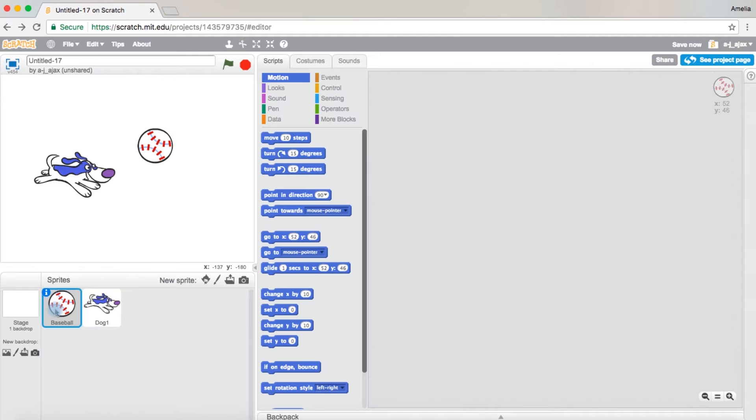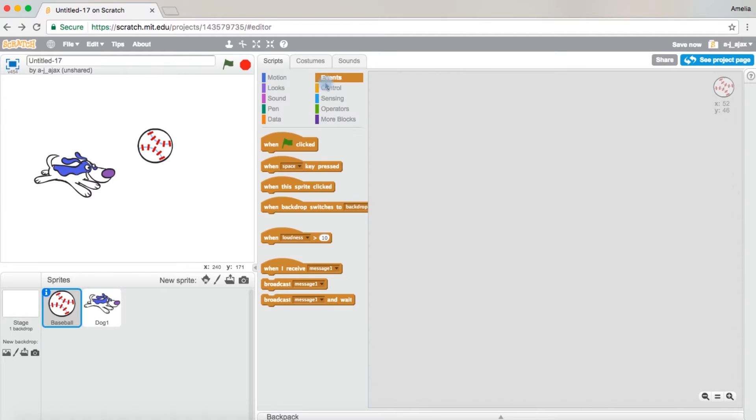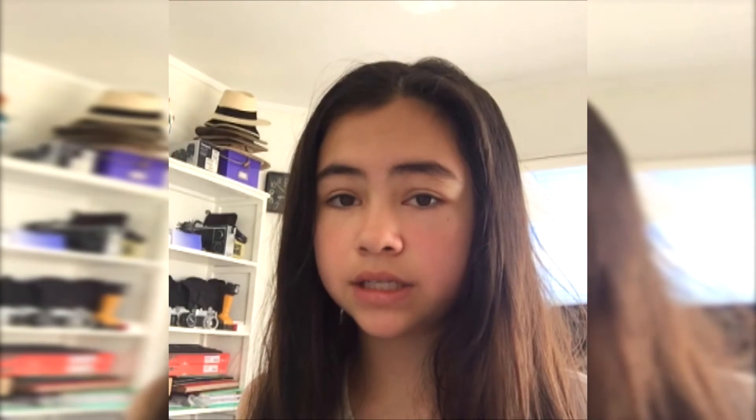Click on to the baseball, come to the events page, then you're going to drag out when green flag clicked. You want this block because you want the game to start when you click the green flag.